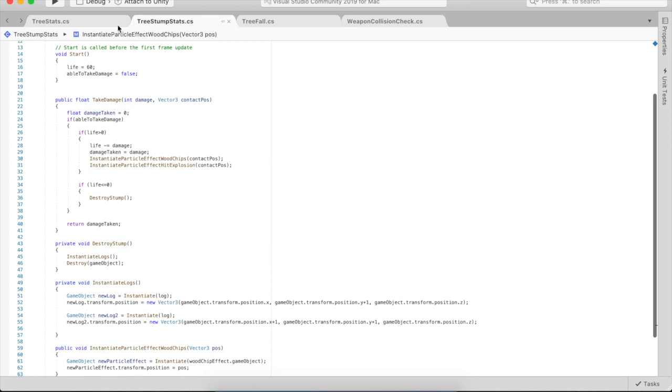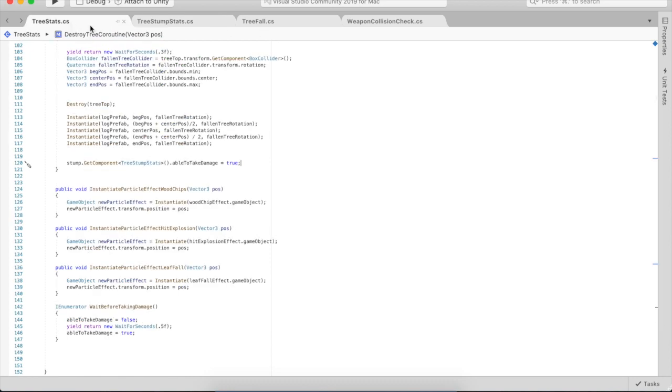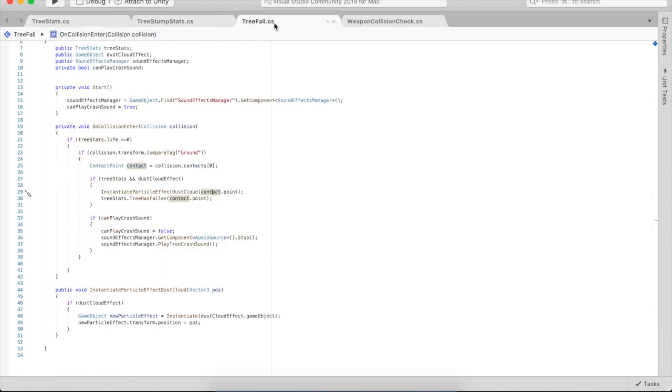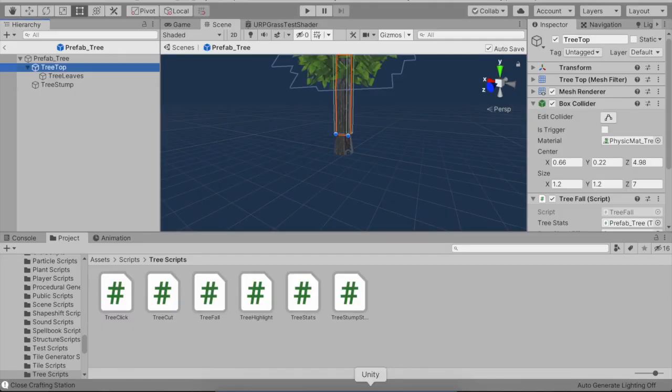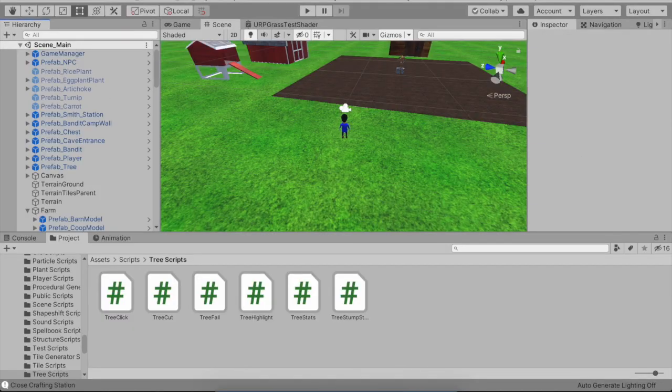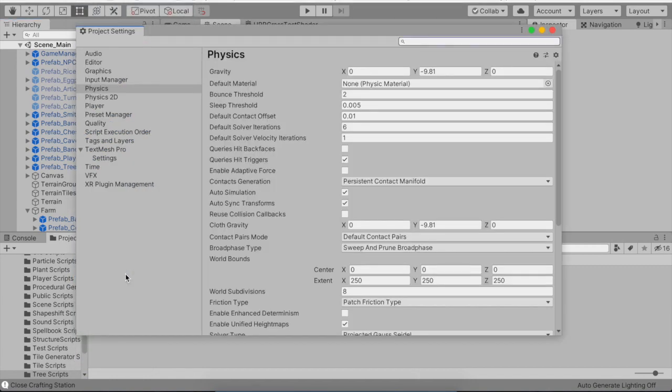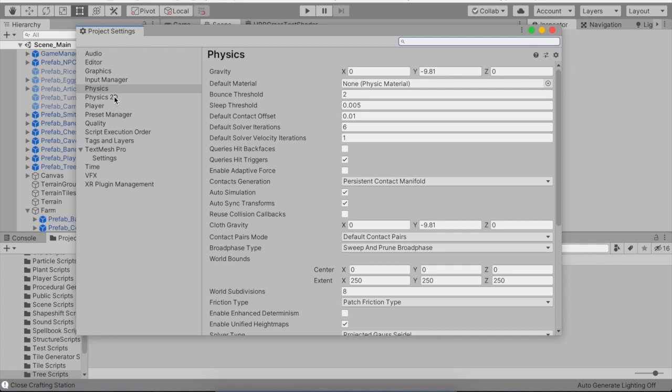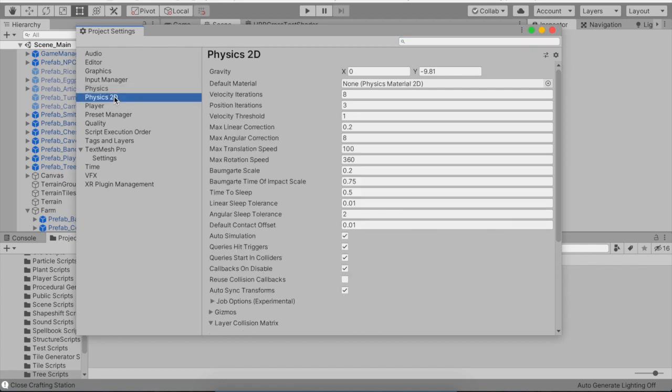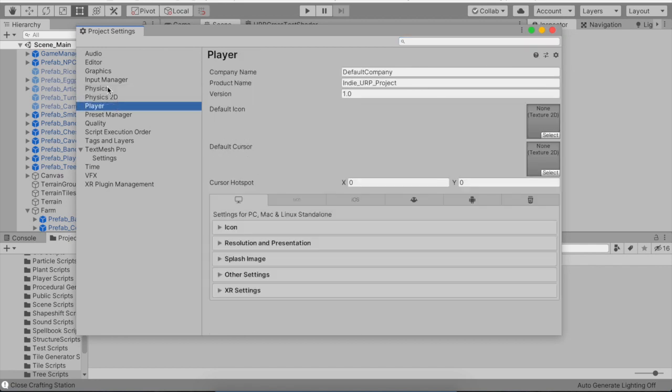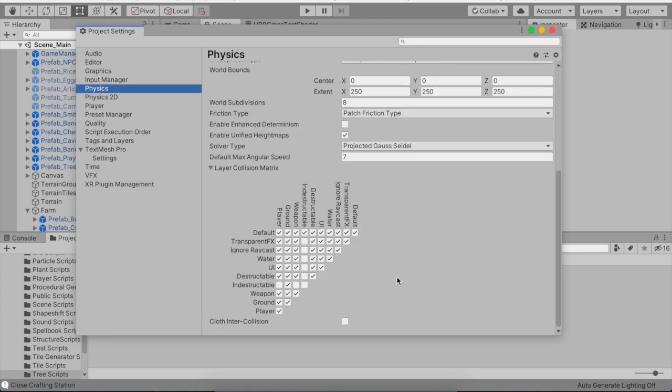That's pretty much it. If you guys have any questions, let me know in the comments. I want to show you the collider matrix in the project settings. Once the tree's life reaches zero, I do not want anything else to hit it because it was bouncing like crazy. I made a new collision type which is indestructible.